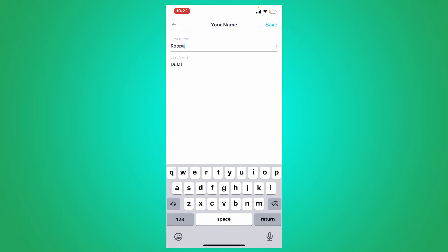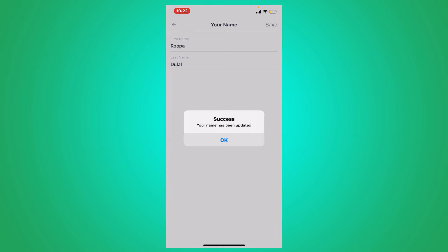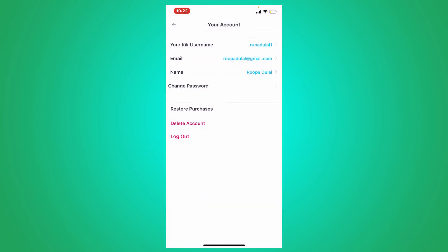Now tap on the save button at the top right-hand corner. Soon after you do that, you'll be able to successfully change your display name on Keek. Tap on OK and go back.